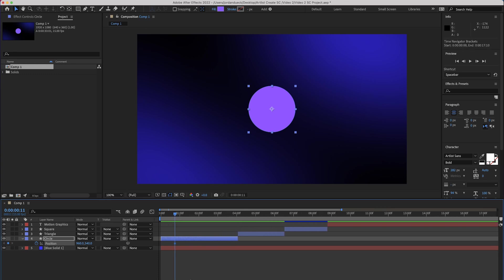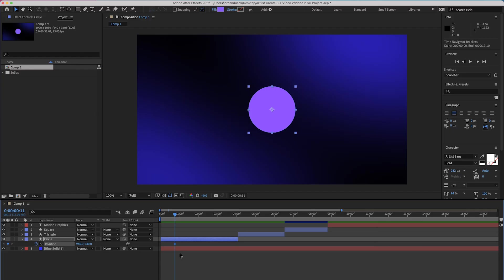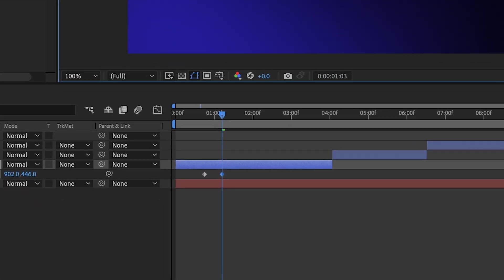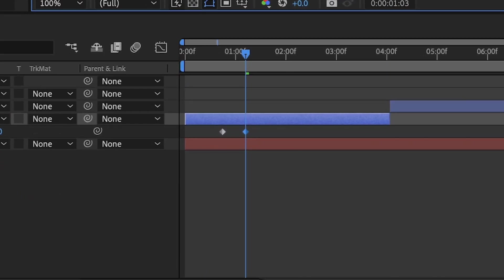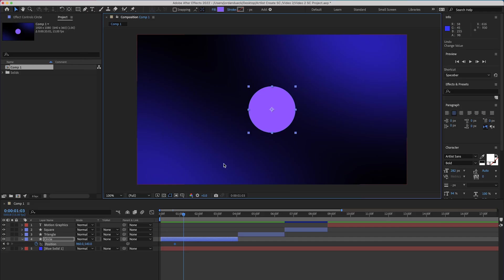We need to add another keyframe either before or after it in order to change that information. So let's add one by moving our playhead forward a little bit, and then all we need to do is change the position of our circle. Doing that will automatically create an additional keyframe. In fact, whenever you make a change to the position of the shape, it's going to add an additional keyframe.